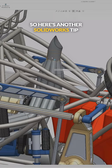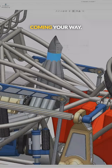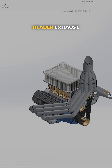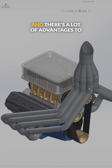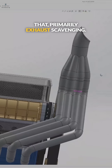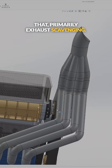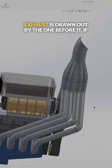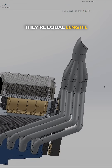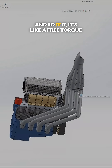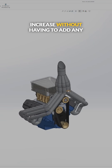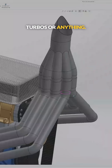Here's another SOLIDWORKS tip. This is an 8-into-1 equal length header exhaust, and there's a lot of advantages to that, primarily exhaust scavenging. The idea is that each pulse of the exhaust is drawn out by the one before it if they're equal length, so it's like a free torque increase without having to add any turbos or anything.